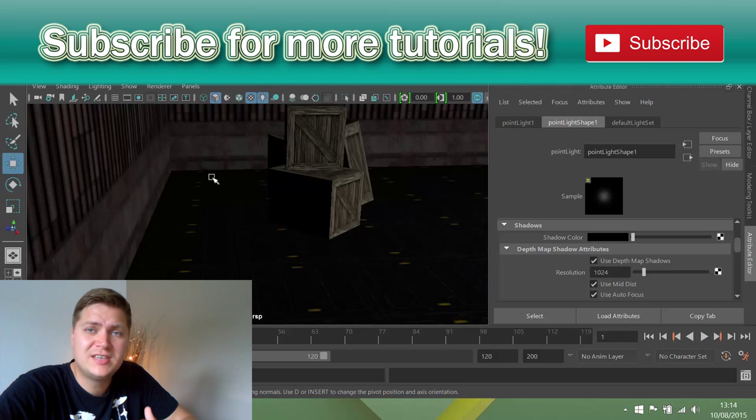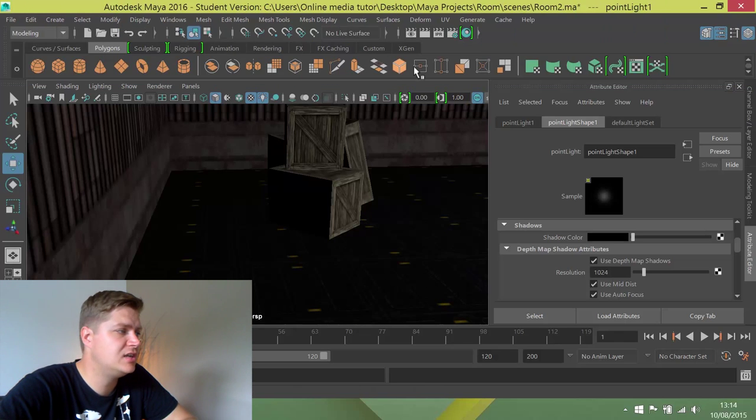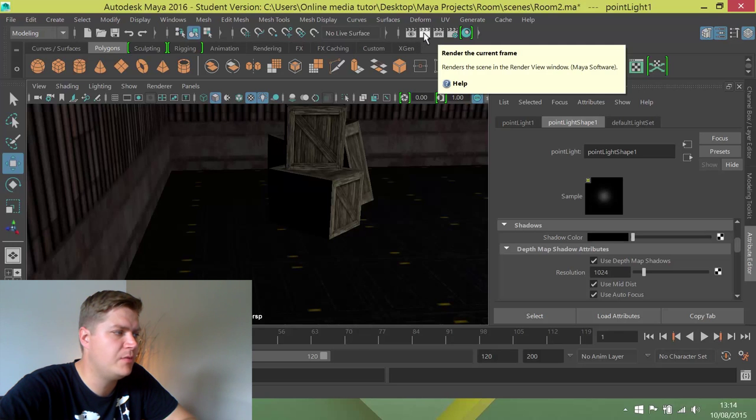To perform a test render, you need to click on this clapper board here, which is the second one along, which will render the current frame.